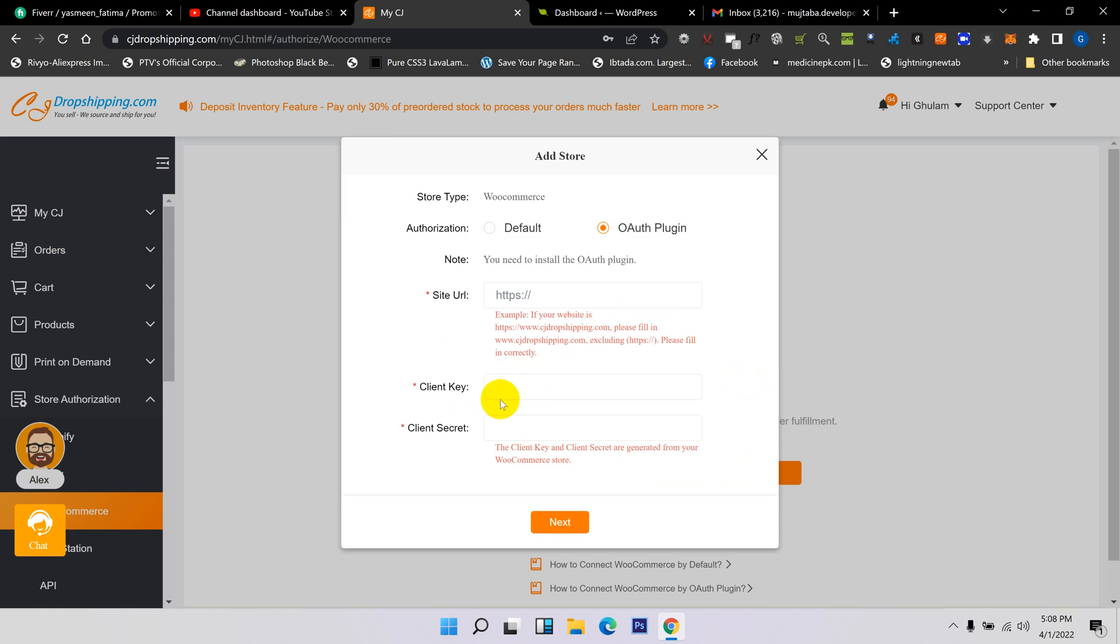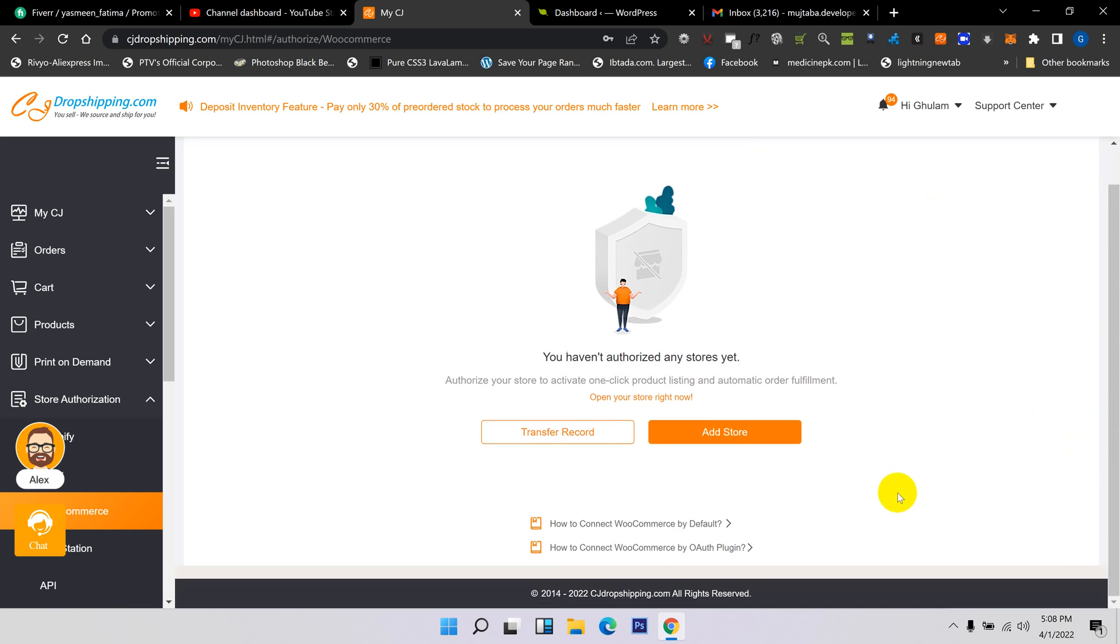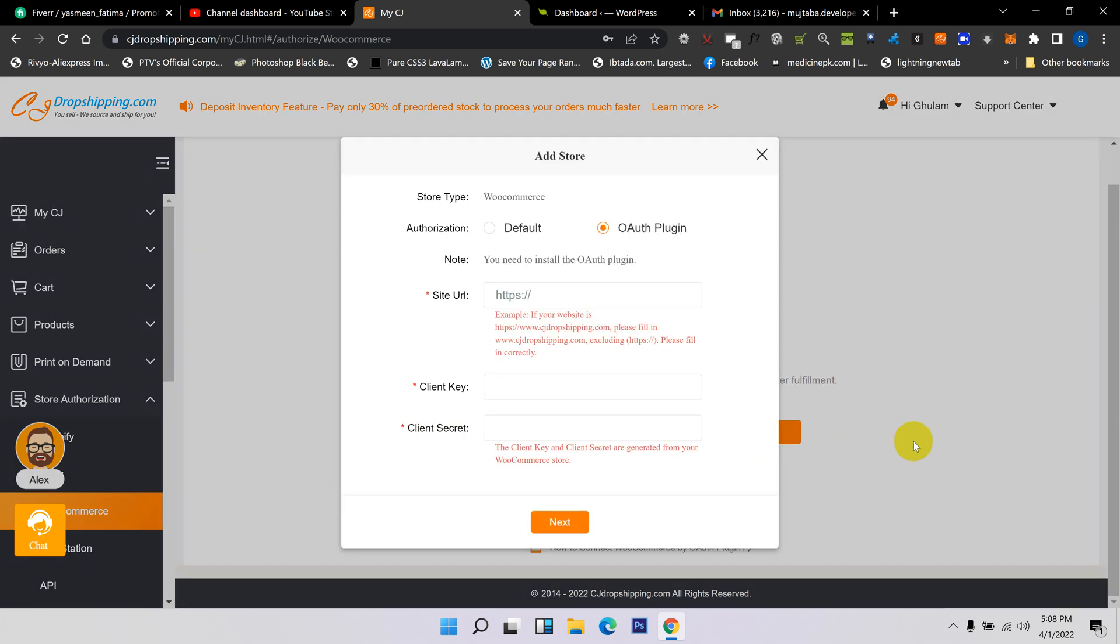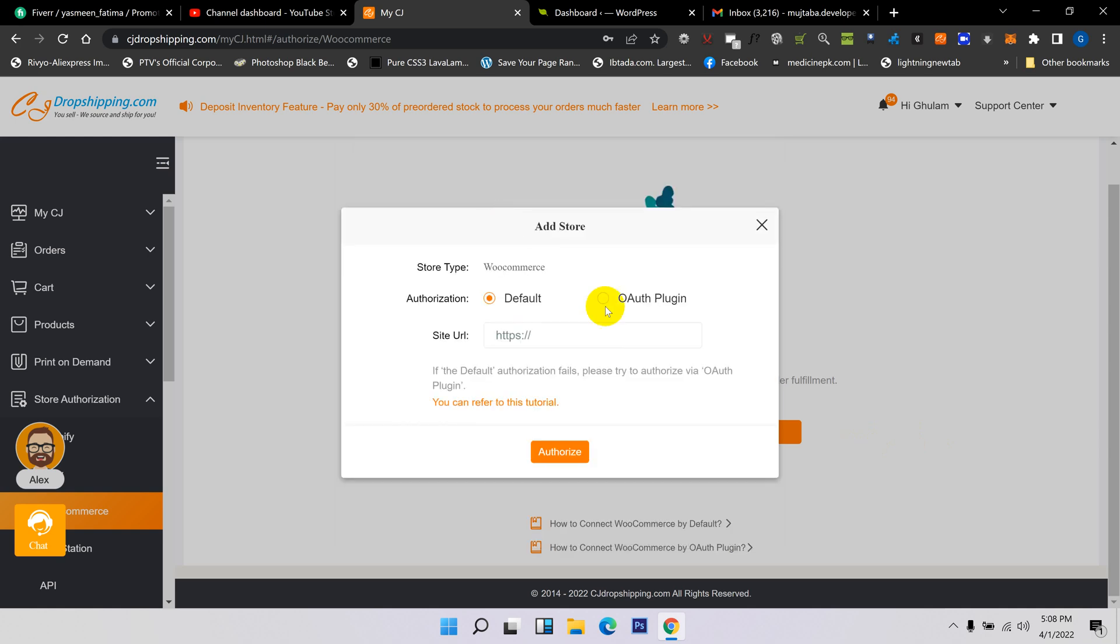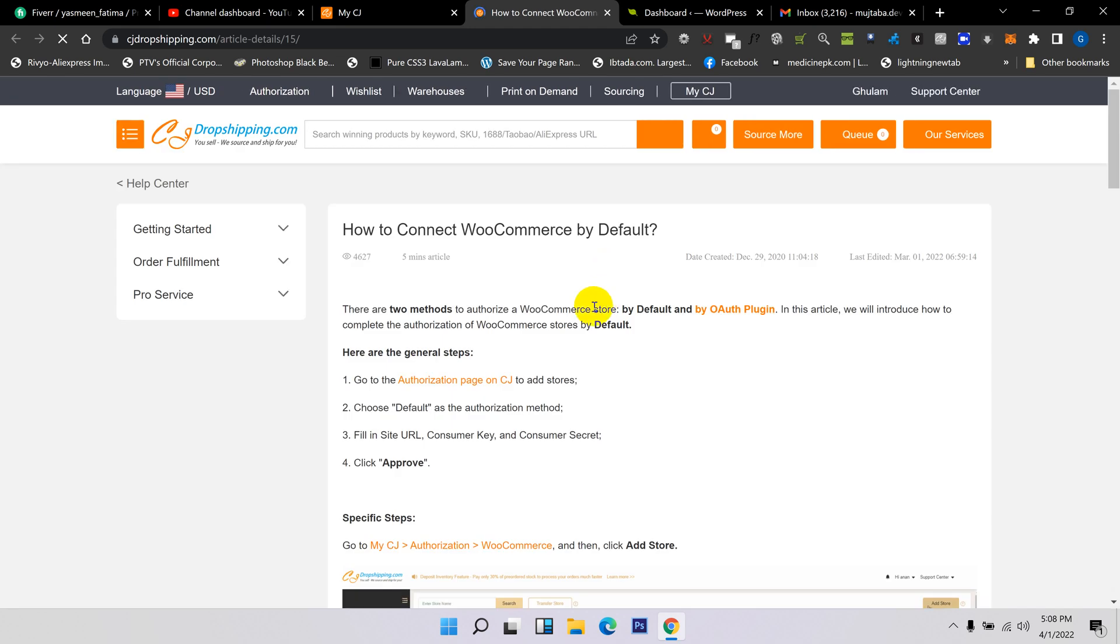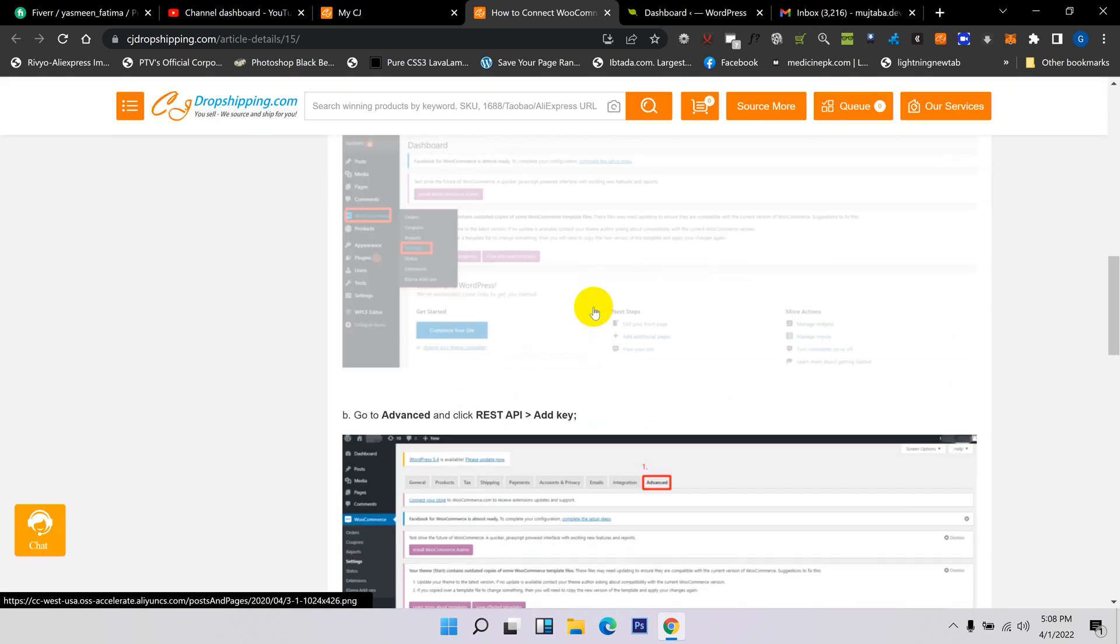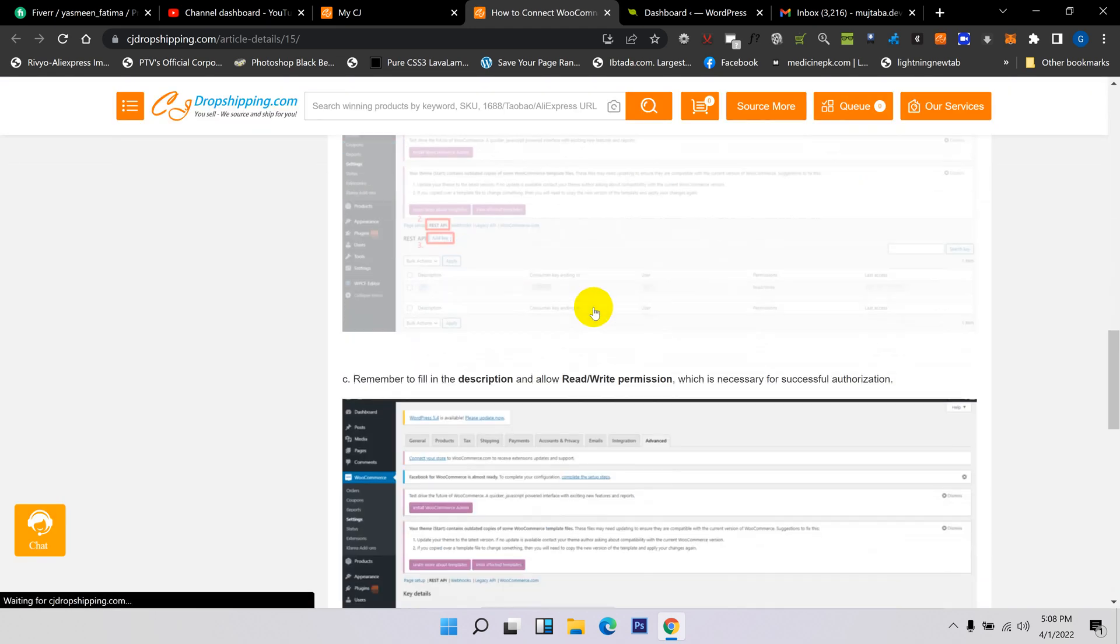If you still don't understand how to do this, you can refer to this tutorial. When you click here, they give you all the information about linking the account with WooCommerce.